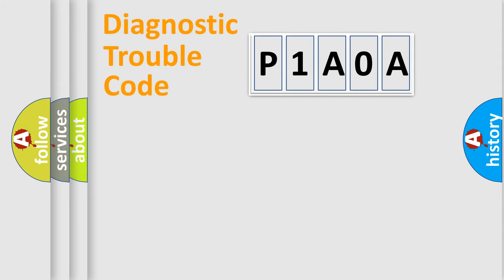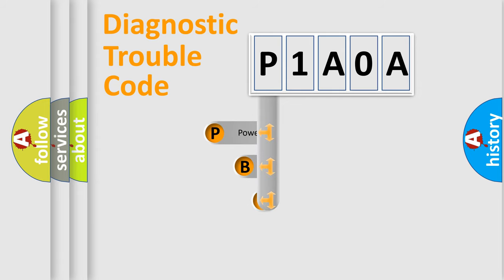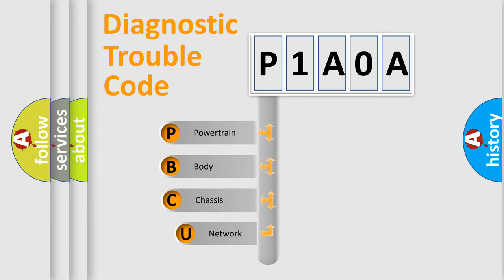First, let's look at the history of diagnostic fault code composition according to the OBD2 protocol, which is unified for all automakers since 2000.